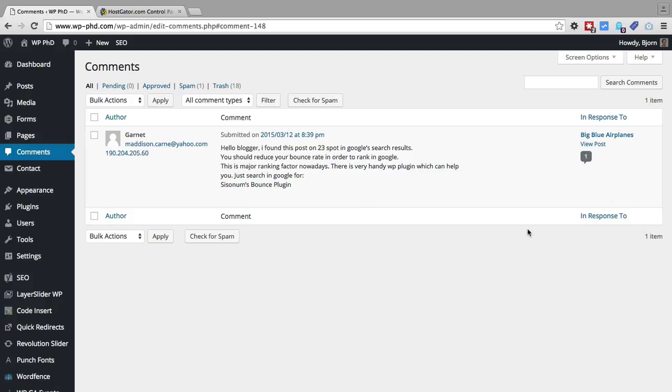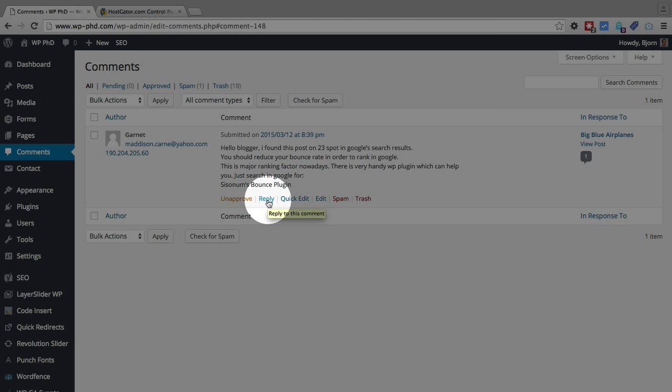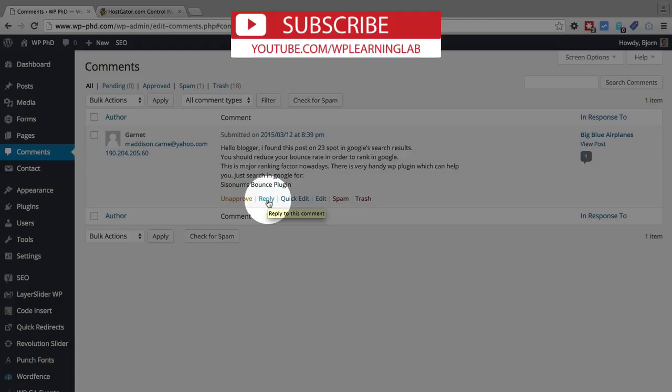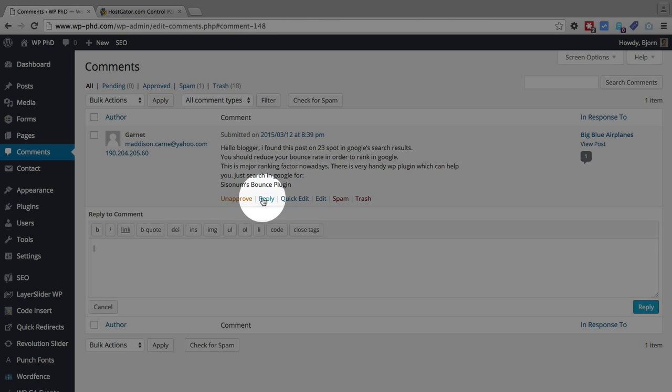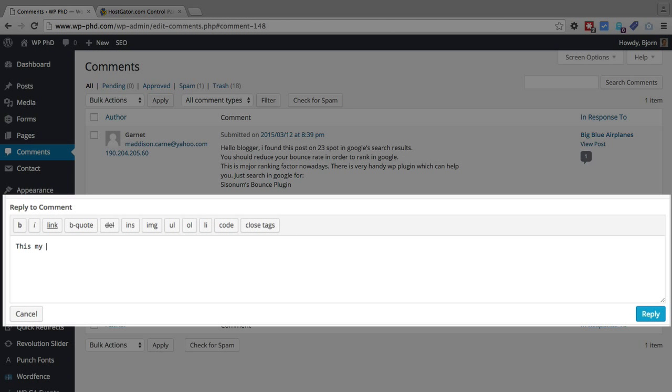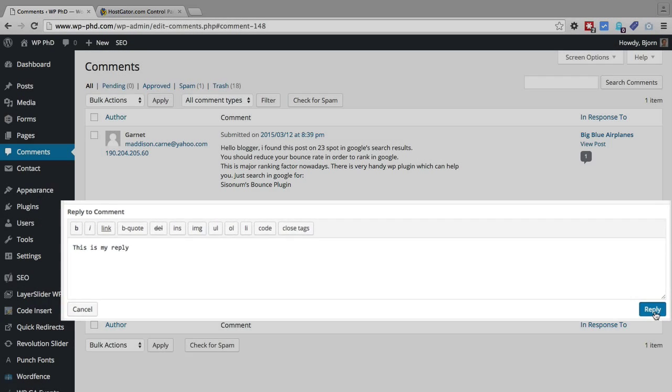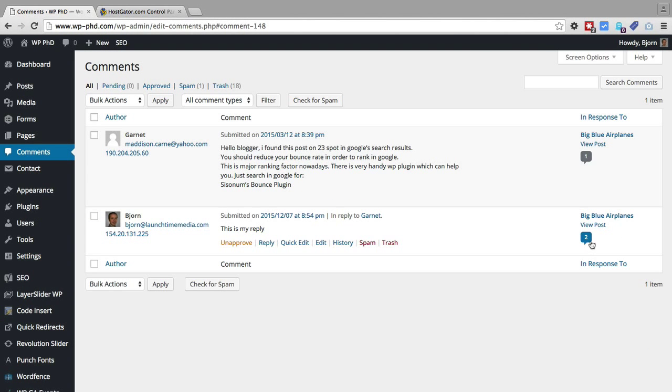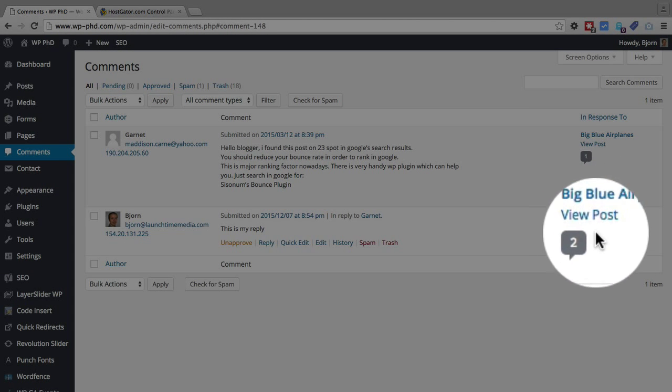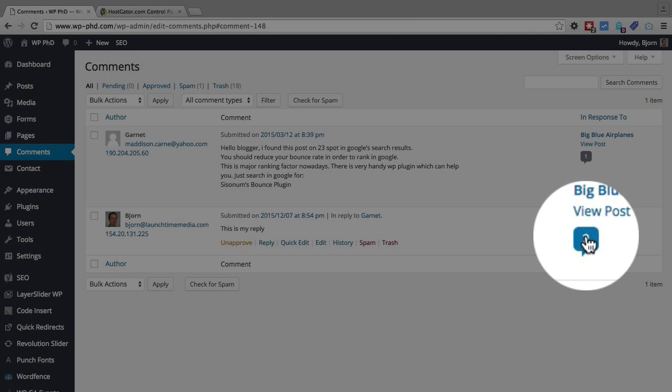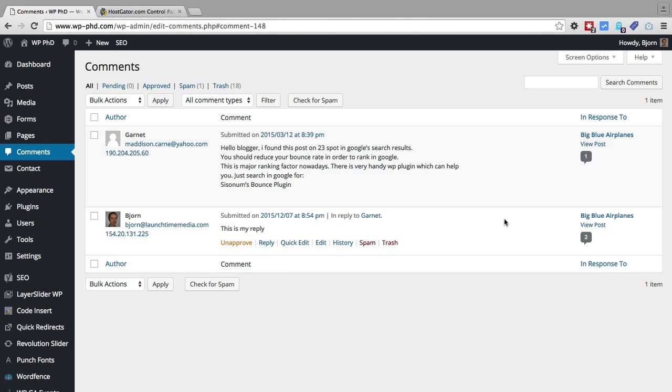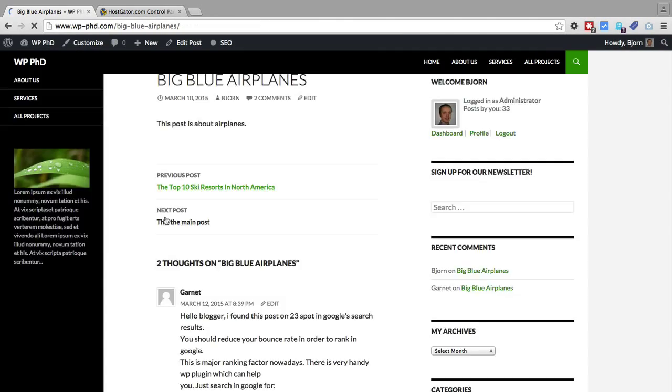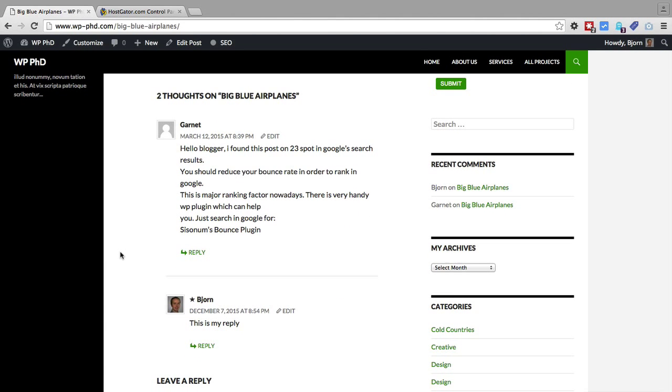Once it's approved, you can then use the reply option because the comment is now on your post. You don't want to reply to it before it's actually there because that doesn't make sense. You can click on reply, write your reply here, and do all kinds of HTML formatting—whatever these options allow. Then we click on the Reply button on the right. Now, as you can see, this Big Blue Airplanes—there's no longer a one in the orange circle, there's now a two in the box. That means there are two comments, so it counts your replies as a comment.